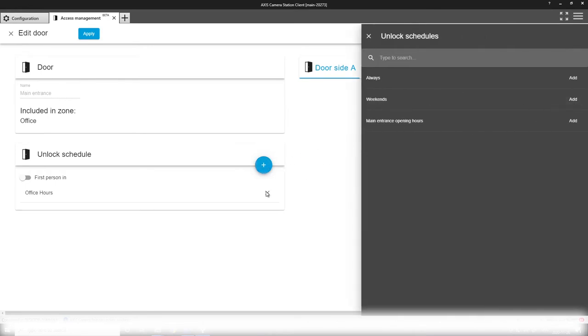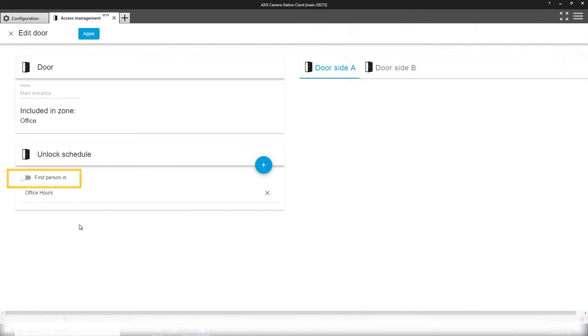If I want the unlock schedule to be office hours for instance here. I can also set the first person in rule, meaning that the unlocking schedule won't engage unless someone with access has actually entered the door first.